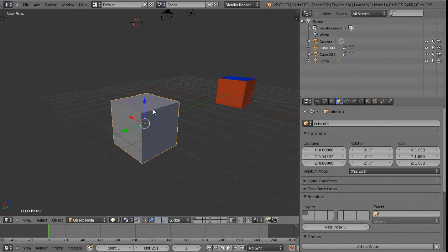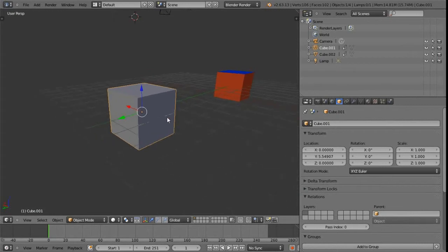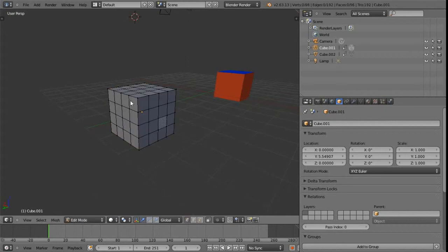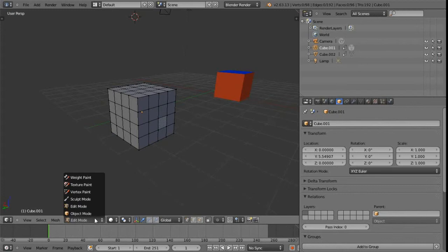To switch between object and component type within Blender, we can use the Tab key to toggle between those two modes. There's also a pulldown menu in the header of the 3D view — at the moment we're in object mode, and we can switch that to edit mode, which is Blender's terminology for the component or sub-object level. We can also use this menu to switch to other modes.